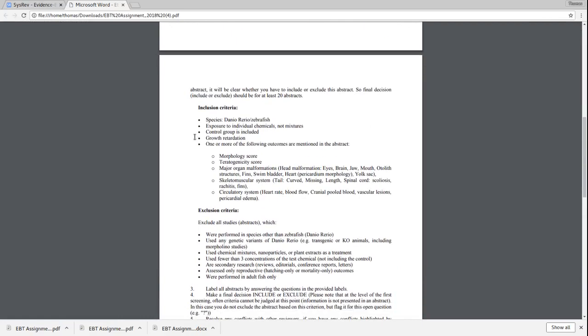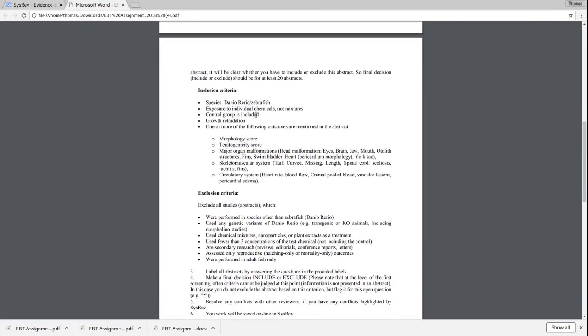What we're going to focus on today is just the inclusion and exclusion criteria for these articles. We want articles that discuss zebrafish that are individual chemical exposures, not mixtures, that have control groups, that discuss growth retardation, and in which one or more of the following outcomes are mentioned.